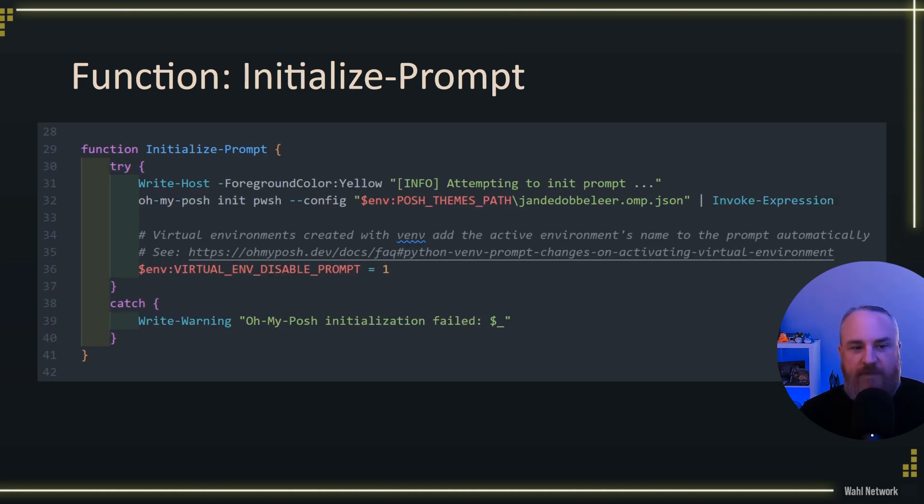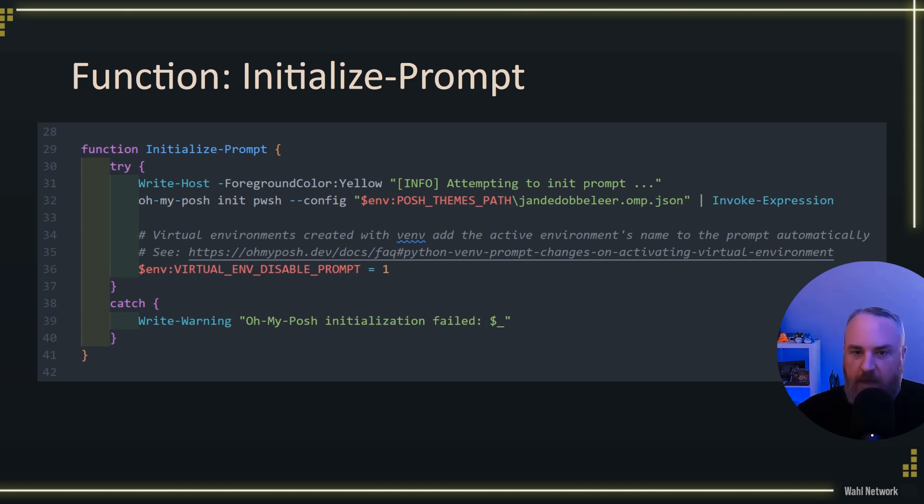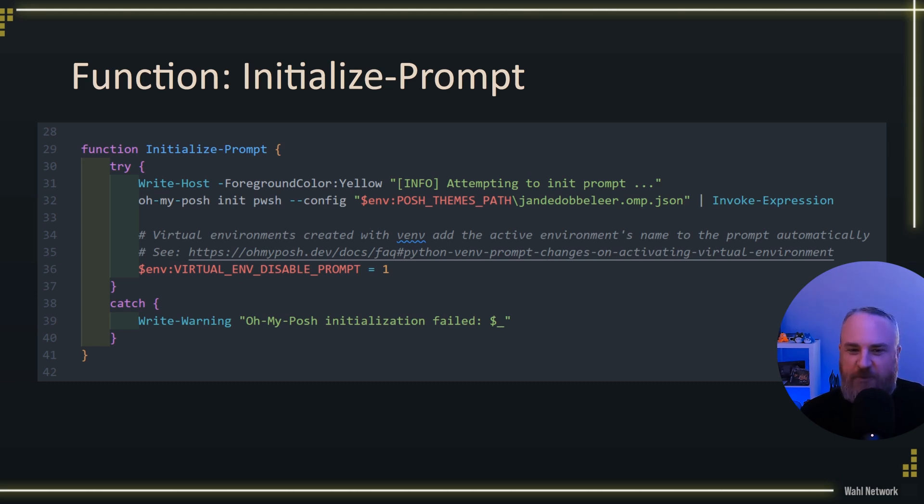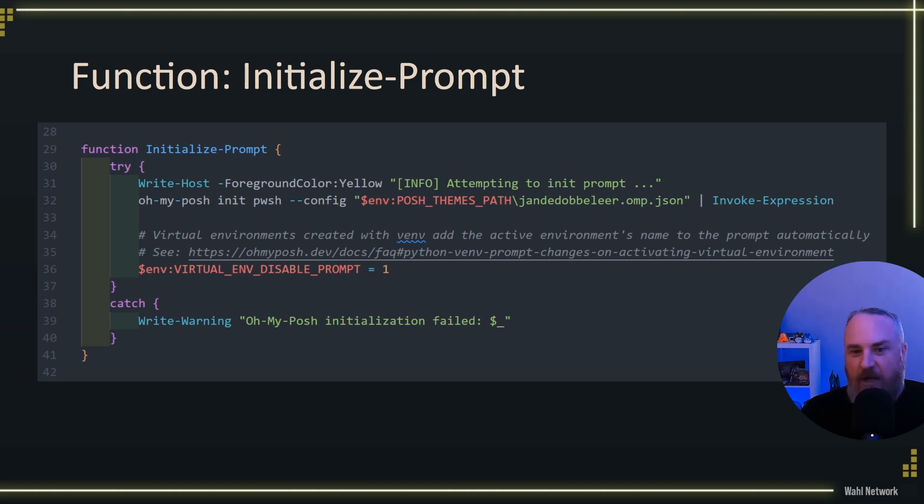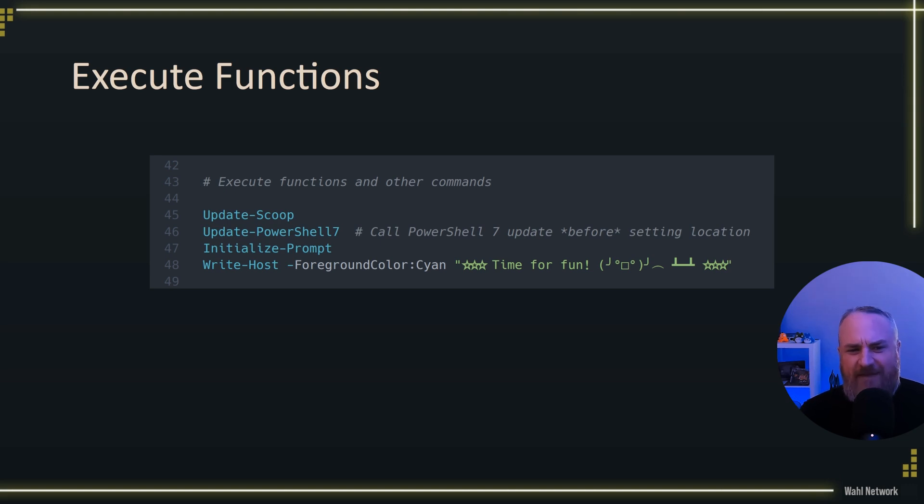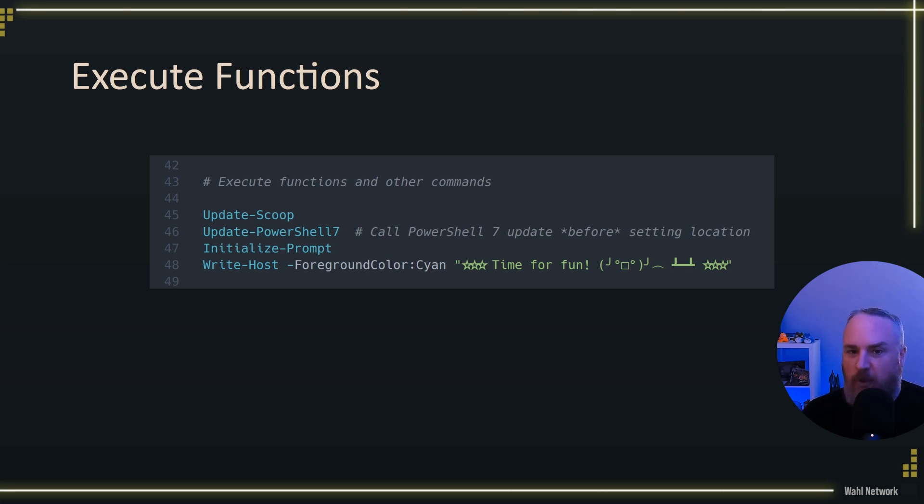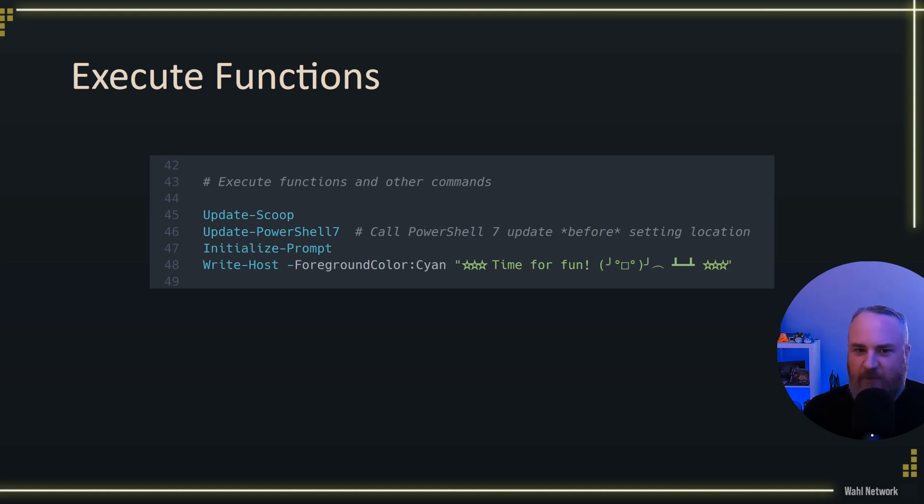Finally, we set up the prompt, such as ohmyposh. So here I say, hey, we're going to go ahead and initialize our prompt, run that long command that I showed you where we're selecting a custom profile for ohmyposh. I also get annoyed when Python's virtual environment adds itself to the prompt. It kind of just butts in. And so I'm using that environment variable, virtual environment disable prompt equals one to avoid that. And I've got a link here as to where I found that from the ohmyposh documentation. And away we go. At this point, we've initialized the prompt. With these functions defined, I just execute updating scoop, then updating PowerShell, then initializing my prompt. And assuming there's no issues because I'm try catching on all of those commands, we go ahead and say, it's time for fun. And we have Kirby flipping a table with stars around it. I don't know. That just feels motivational when I go to code.